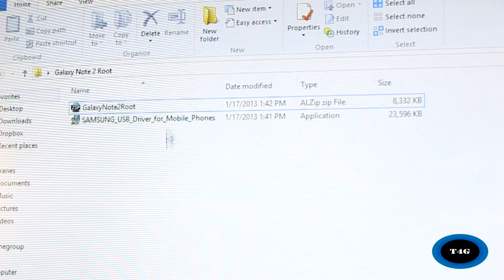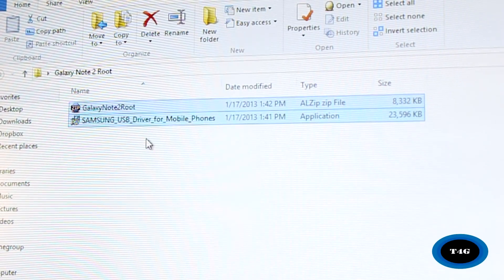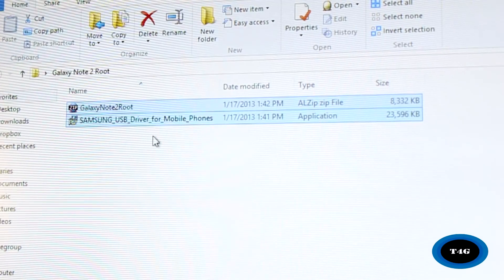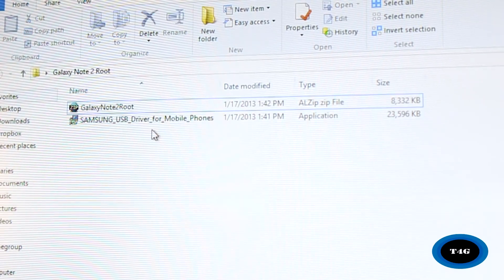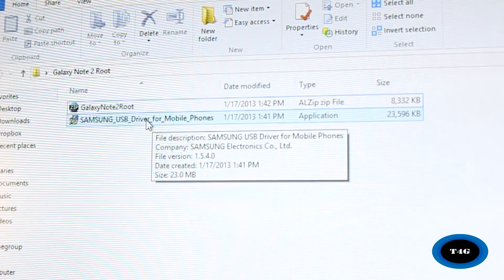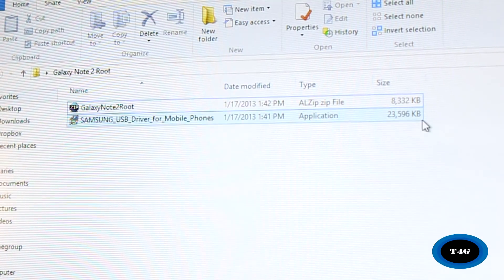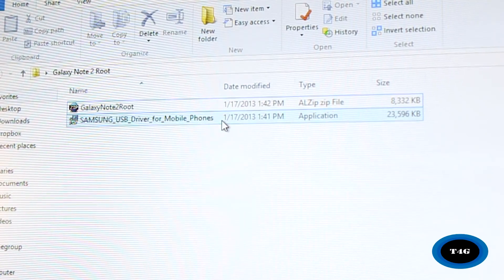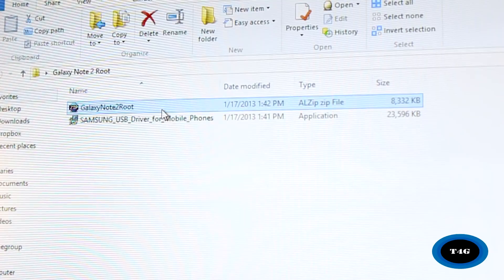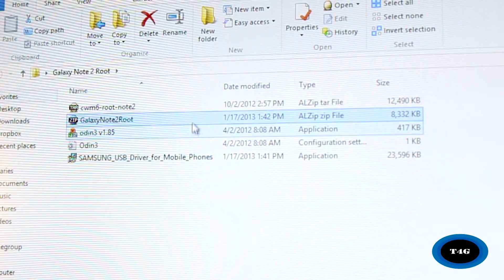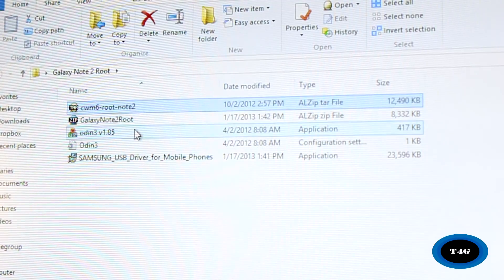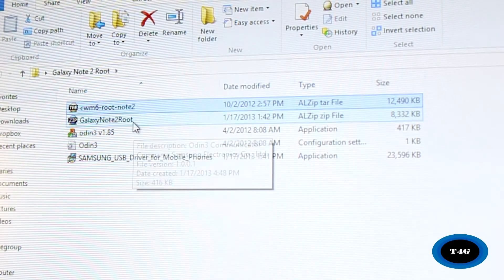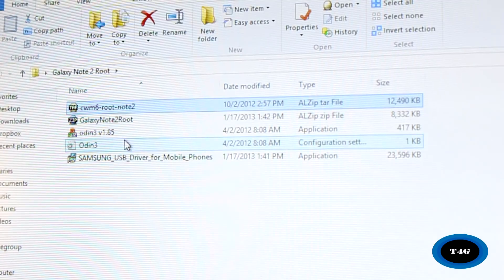The first thing you need to do is to download these two files. I've got the link in the description box, so go ahead and download that. Once that's done, you've got the driver for your phone. If you haven't installed it, you can simply install that by double-clicking it and just follow the instructions. Since I've already installed it on my computer, I don't need to install it. Now you have to extract the other file, so I'm just going to extract it in the same folder. Here you'll have your tar file as well as Odin, and we're going to be needing those later on.